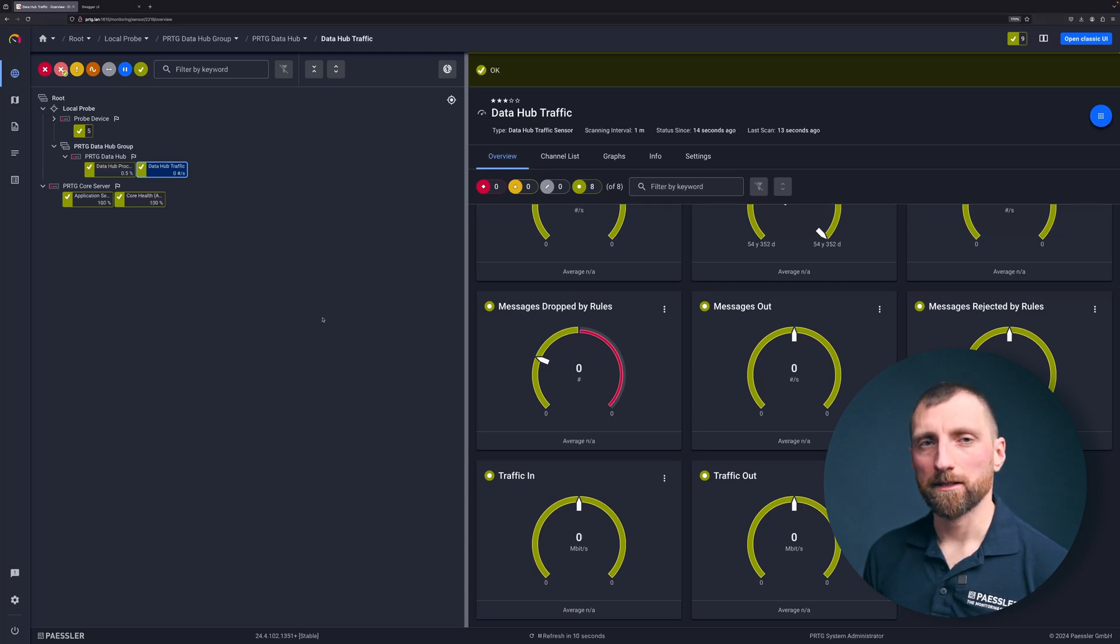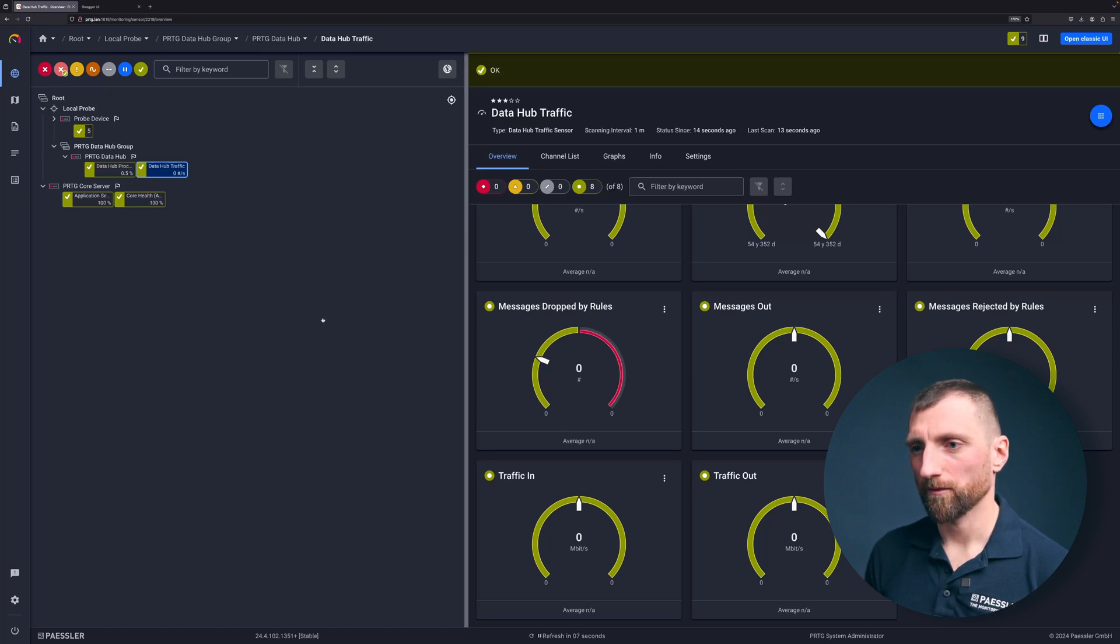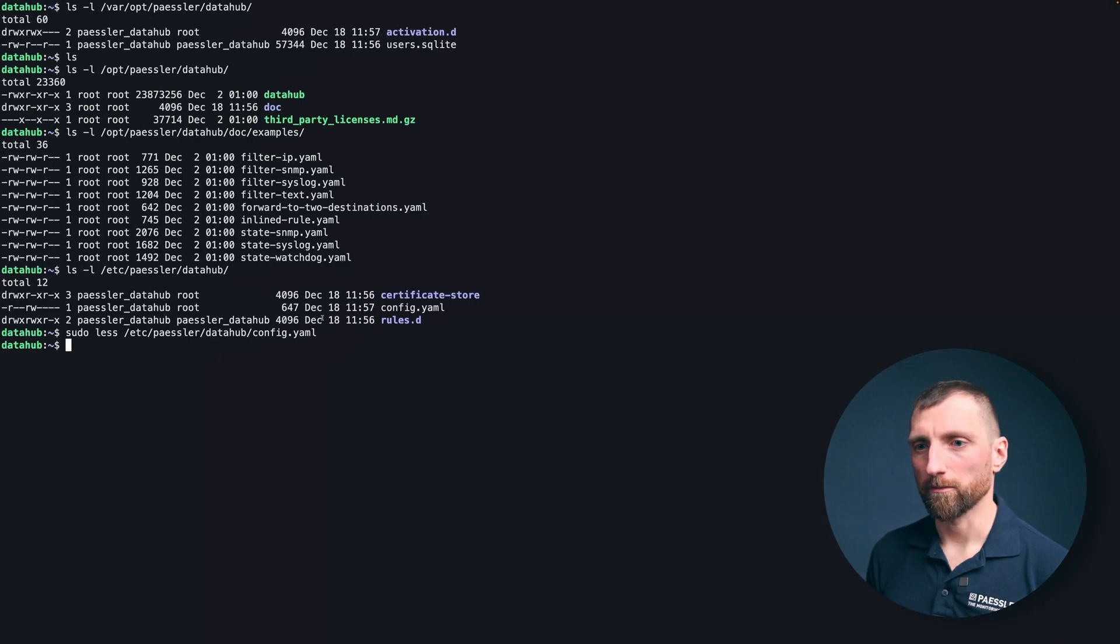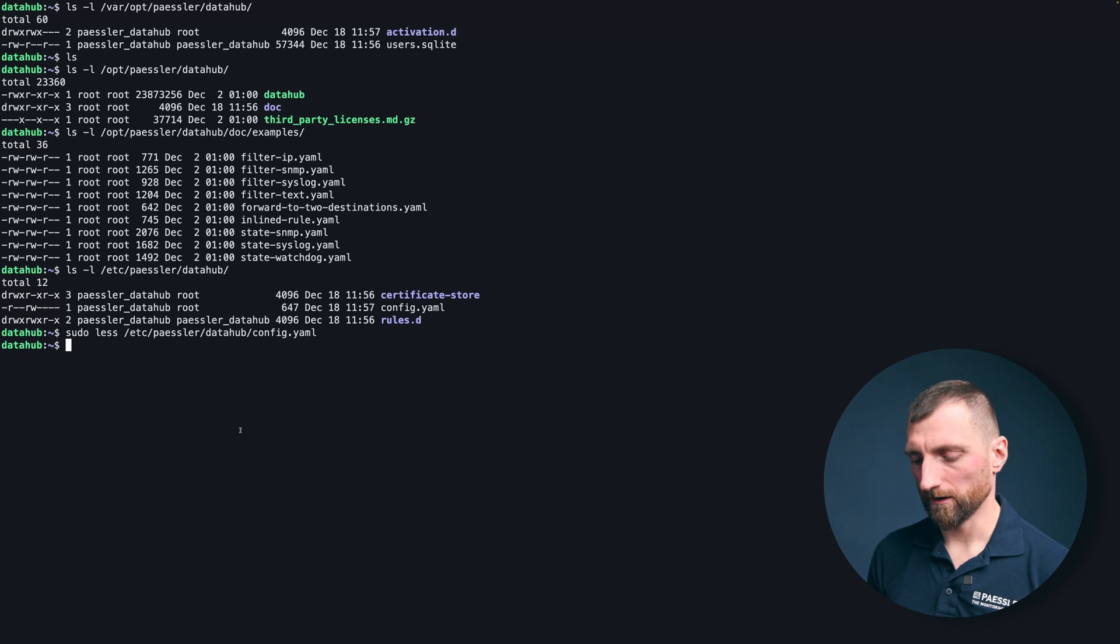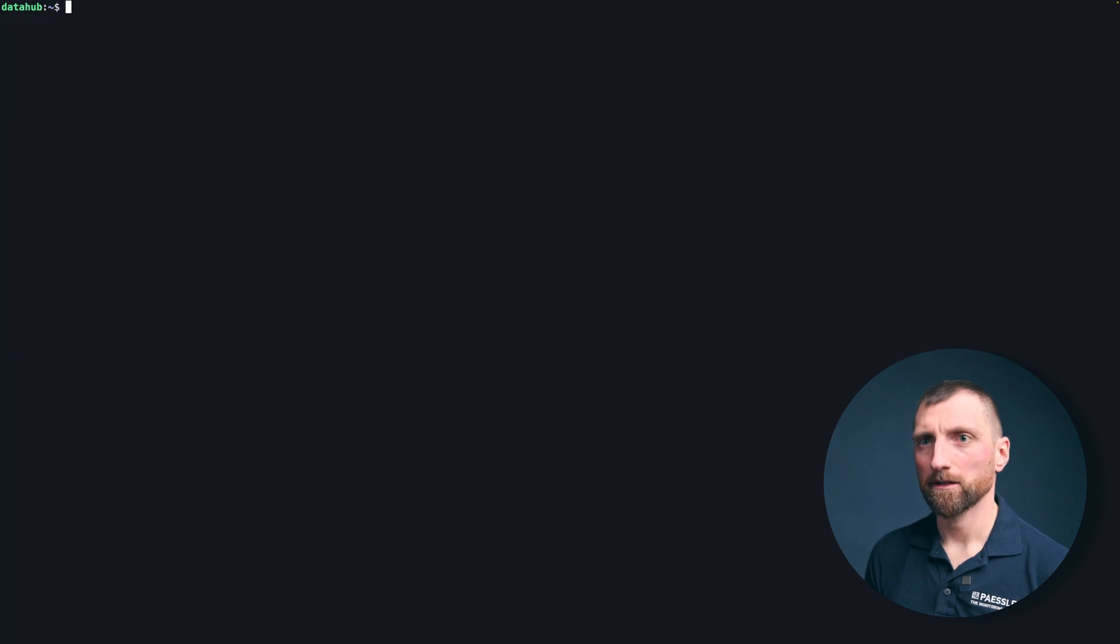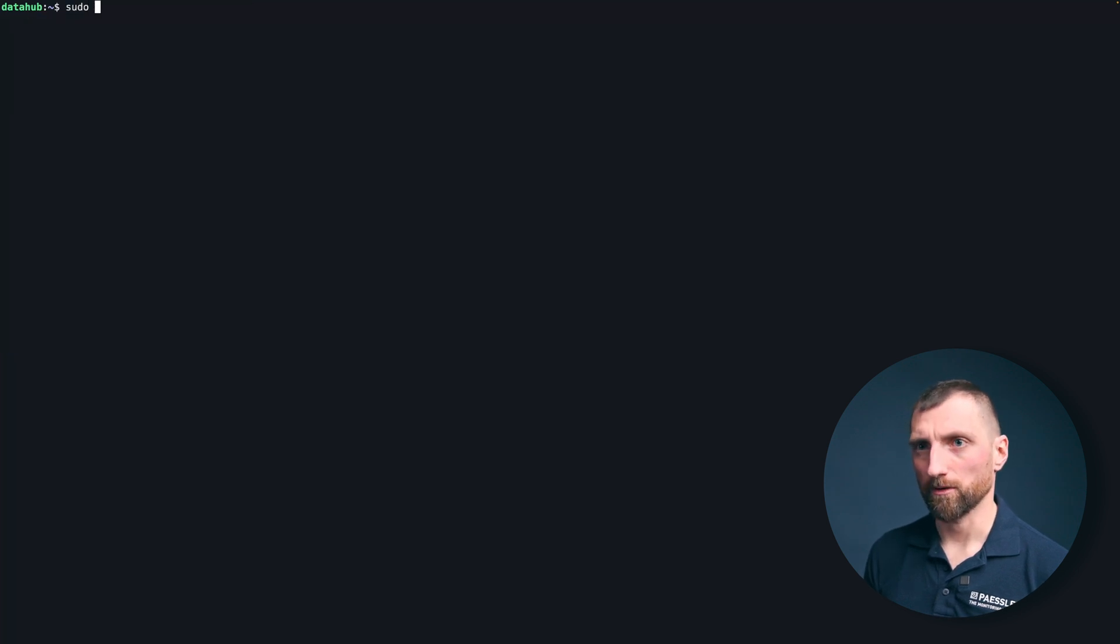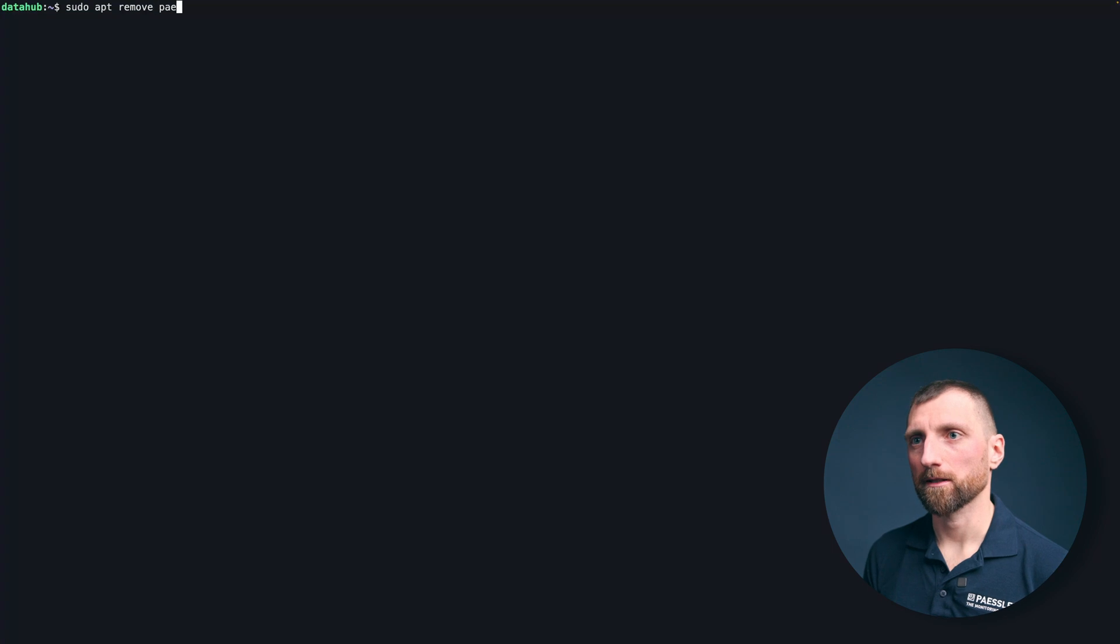What comes next? After you installed something, of course you want to know how to remove it again. For that you can just do sudo apt remove PESLA data hub.